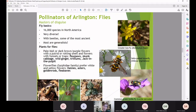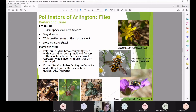Flies might not seem like pollinators, but there are 16,000 species in North America — a very diverse group. Along with beetles, they are some of the most ancient pollinators, and most are generalists that visit a variety of flower types. The greater bee fly certainly looks like a bee but is actually a fly. As an adult, it eats nectar and pollen — intentionally visiting flowers — and is a generalist pollinator.